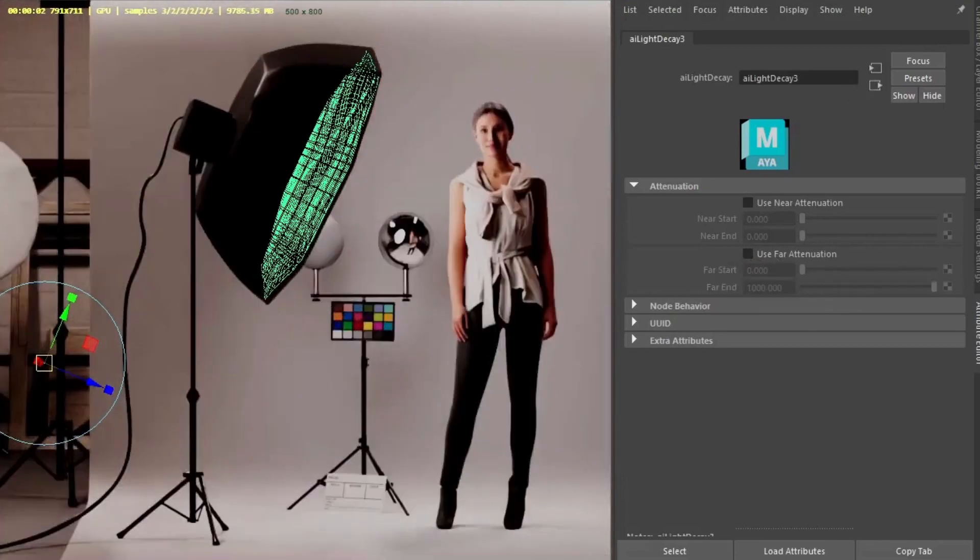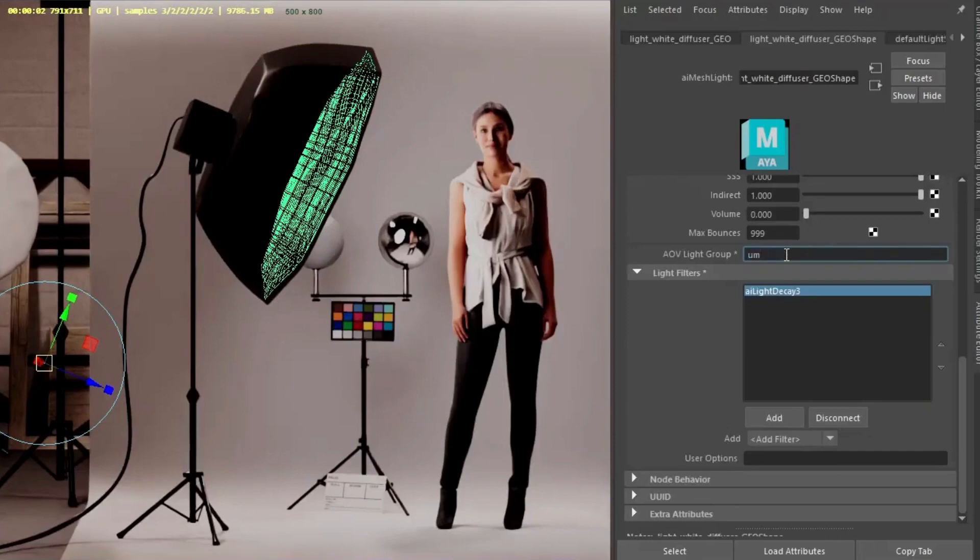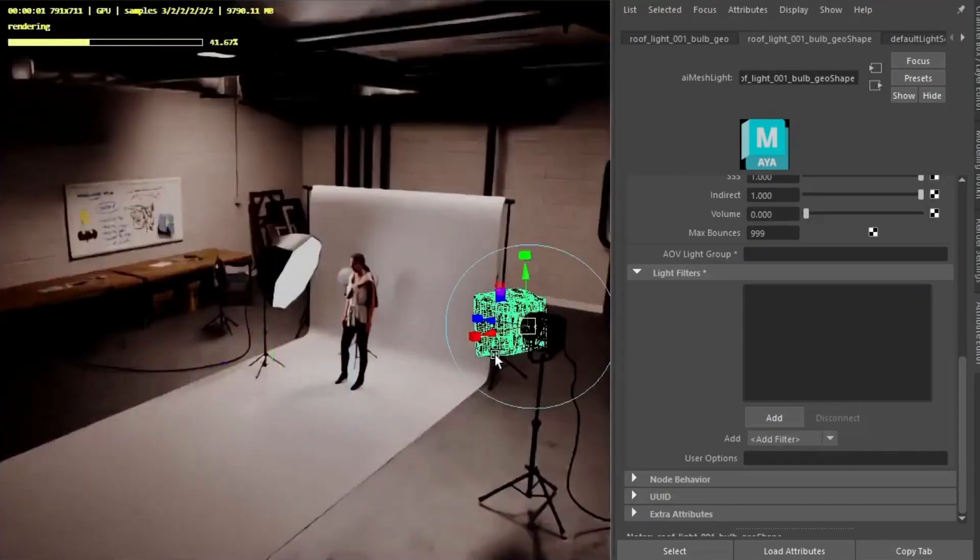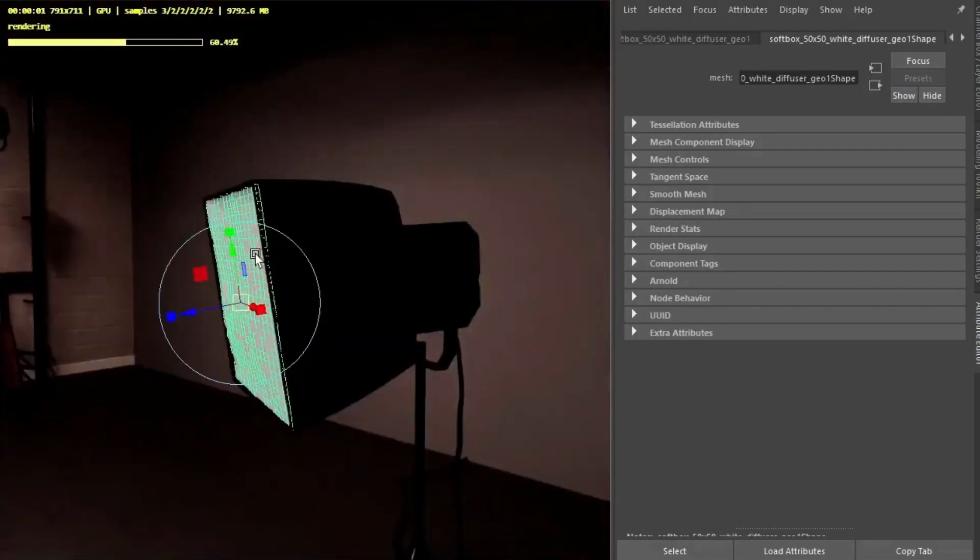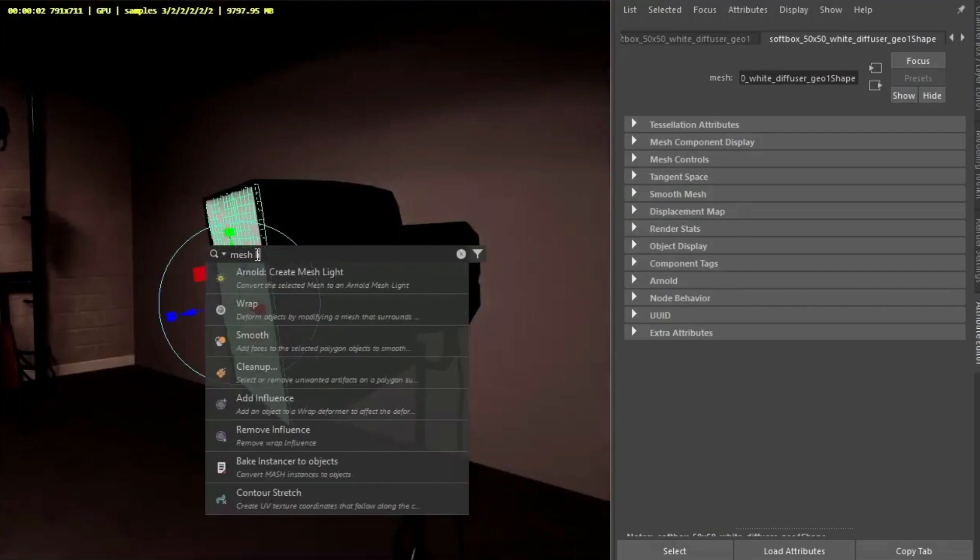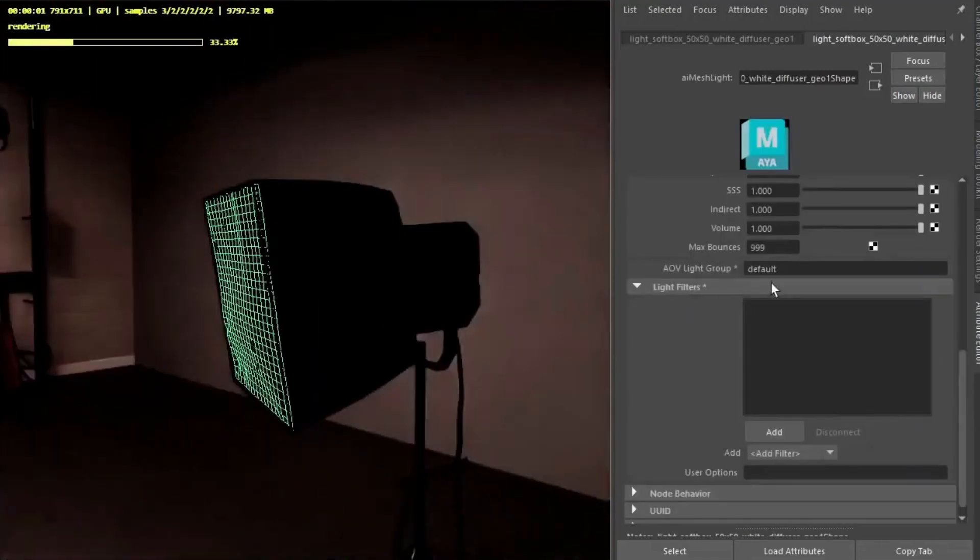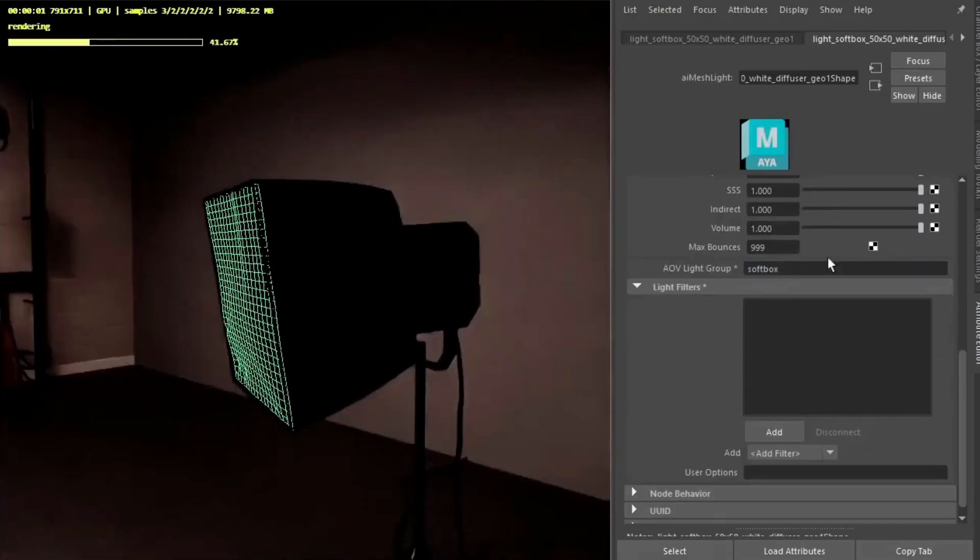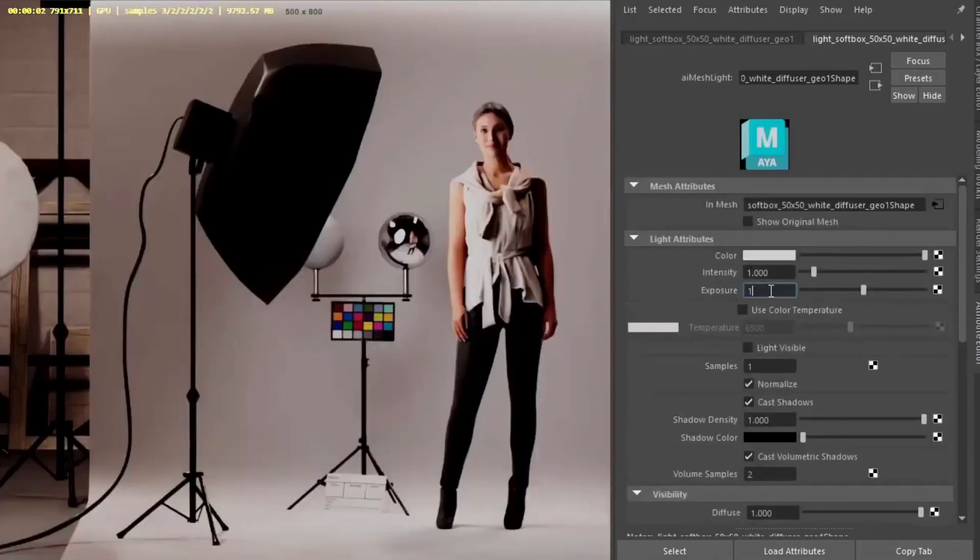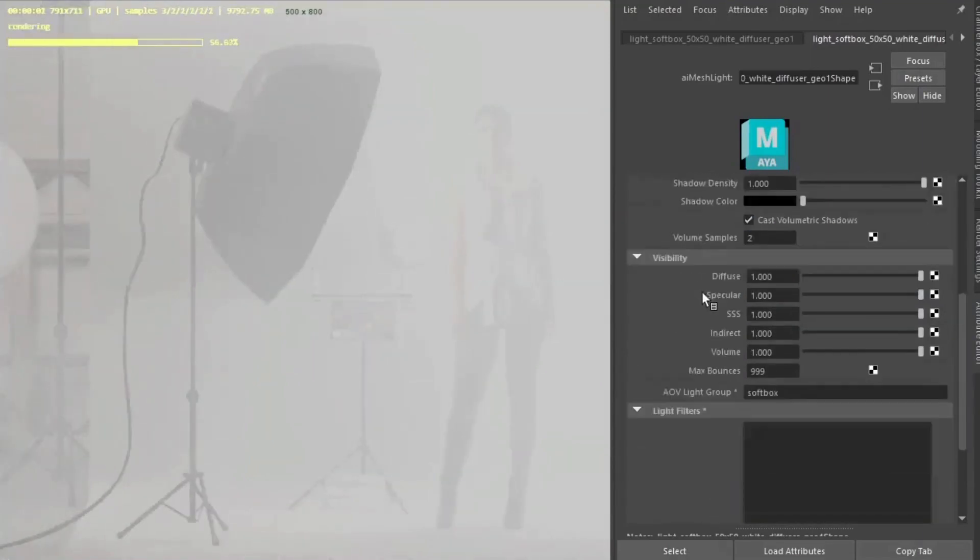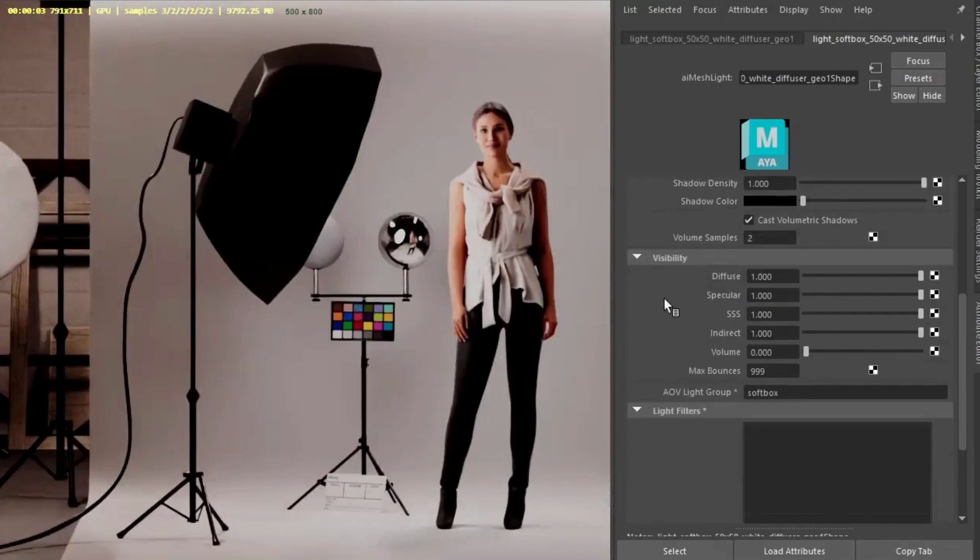So next we can create a light group. Call this one Umbrella. And then for the softbox light we can also create a mesh light for that as well. So select the fuse drum tree, mesh light locally before. Call this softbox. Maybe just increase the exposure. And then remember to turn the volume down for that line. Now we're getting some light on the side as well.